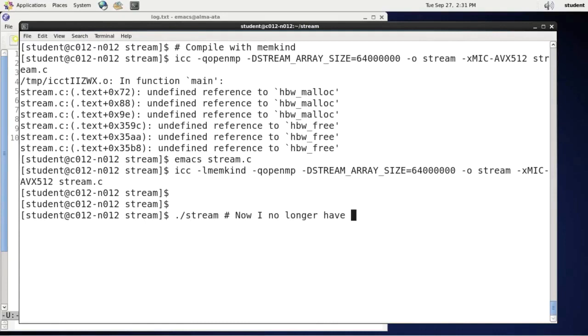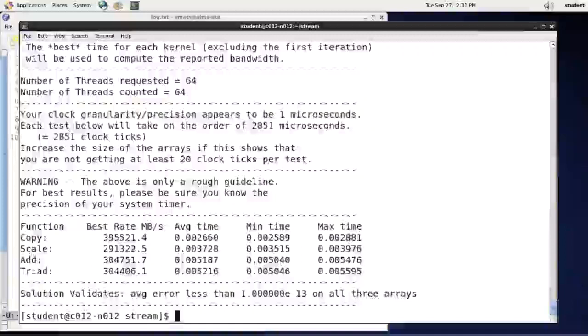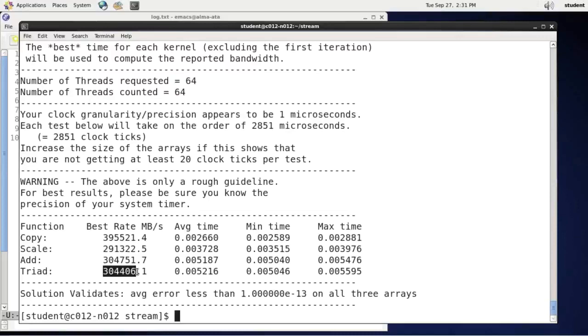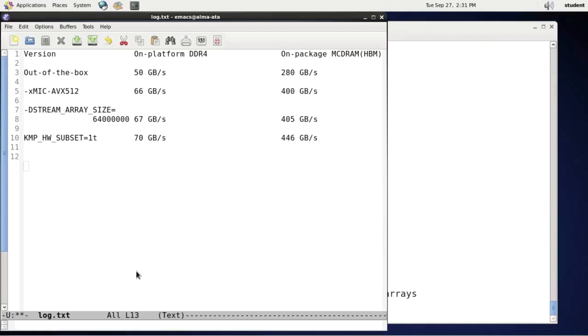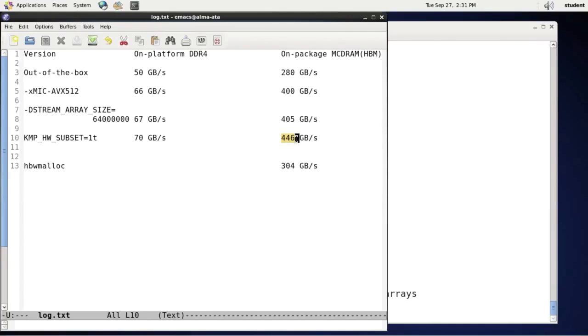And when I run it, I don't have to use numactl because the application will run mainly in on-platform memory, but selectively arrays A, B, and C will go to high bandwidth memory. And it looks like it almost worked. I'm getting 300 megabytes per second. So definitely I am not in the on-platform memory. Let's record this. But I experienced some performance degradation from the previous result.